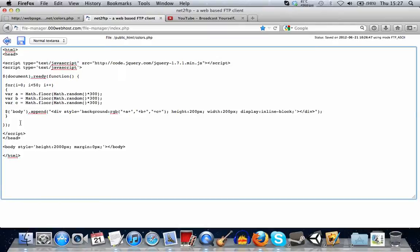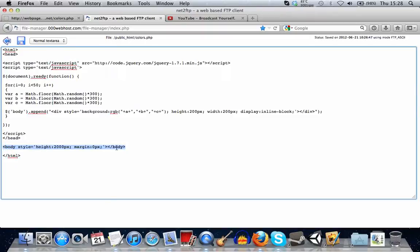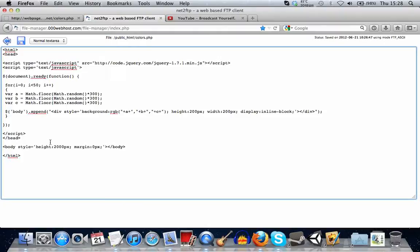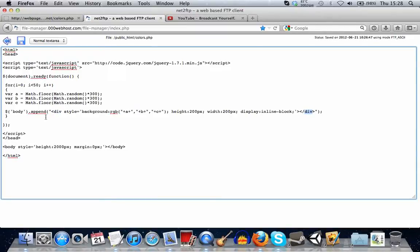What we do next is using jQuery, we say jQuery and body. So we're referencing this element. And then we're saying dot append, which adds it to the end. So it'll create another box. And what we're saying here is we're creating the div element. Here's the closing tag. And inside here, we're saying style.